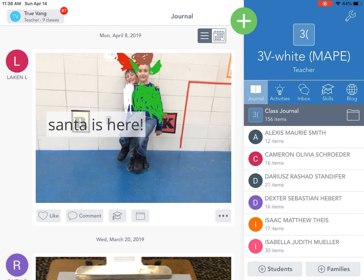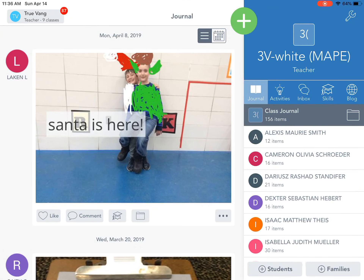One of those platforms is Seesaw. Seesaw is a friendly app available on any platform. This is the iPad version.